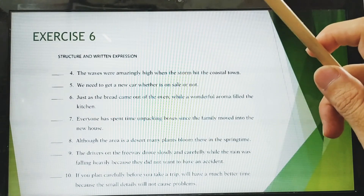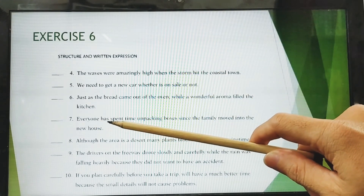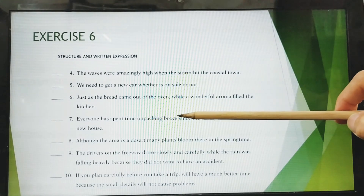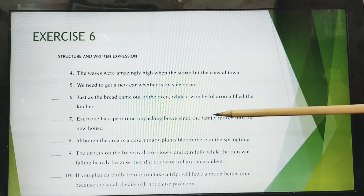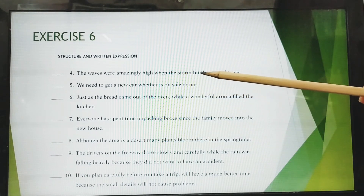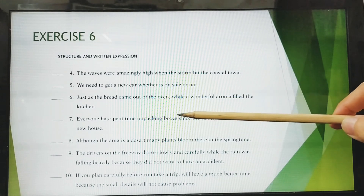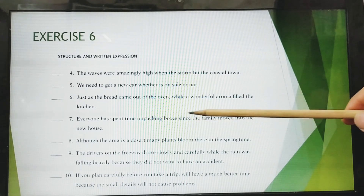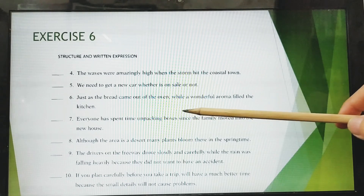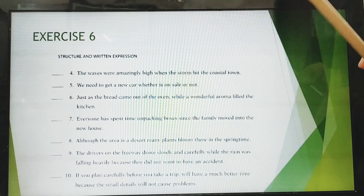For number seven: 'Everyone has spent time unpacking boxes since the family moved into the new house.' The adverb clause connector is 'since,' which means 'semenjak' (ever since) or can indicate cause. Is it correct? Yes, it is correct because the sentence makes sense.